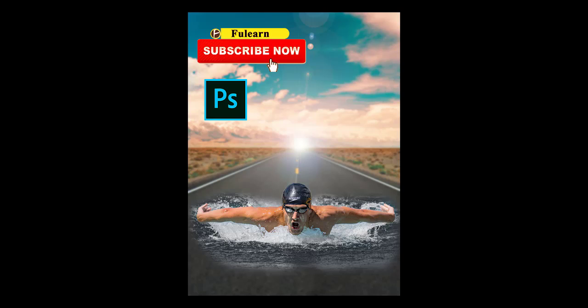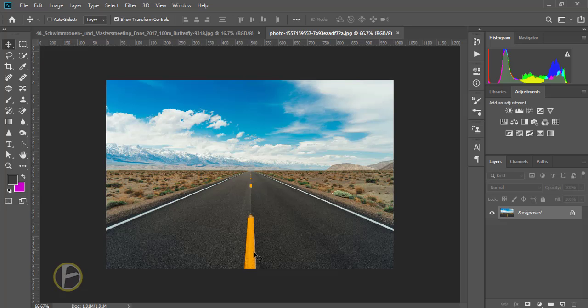Hello friends, welcome to self-learning. Today I'm going to create water manipulation in Photoshop. This is my background image.